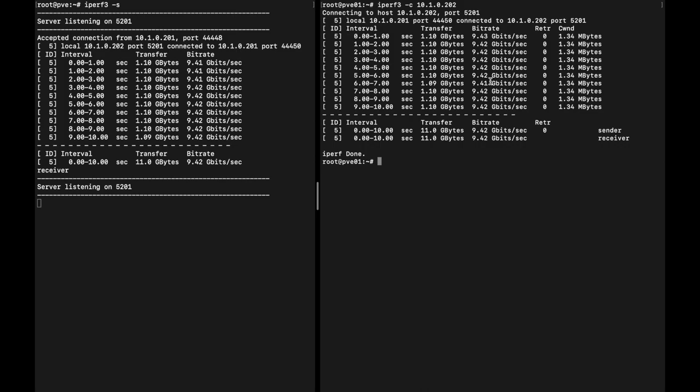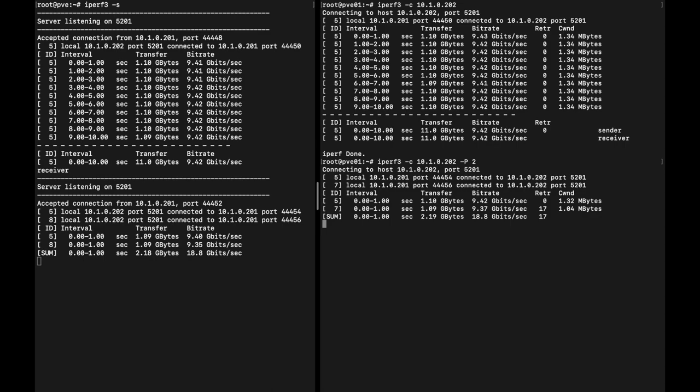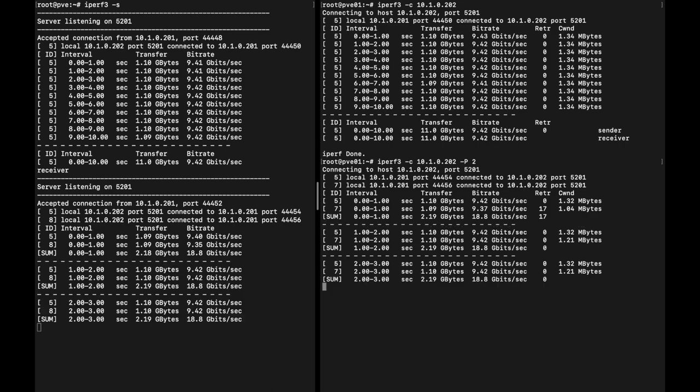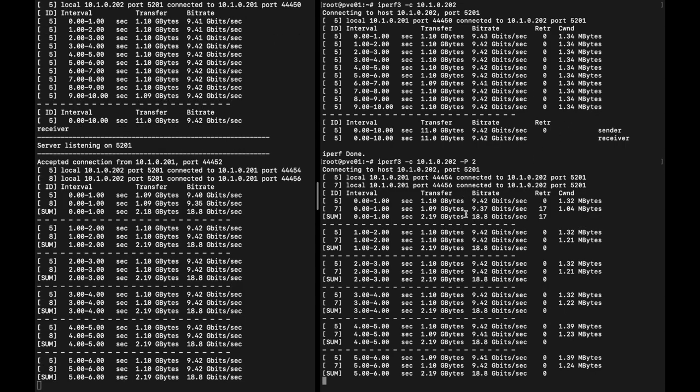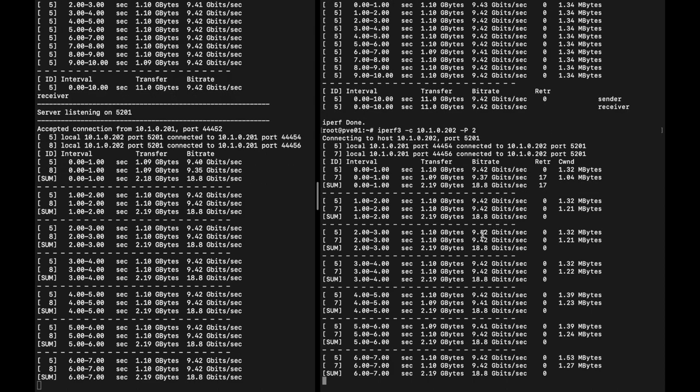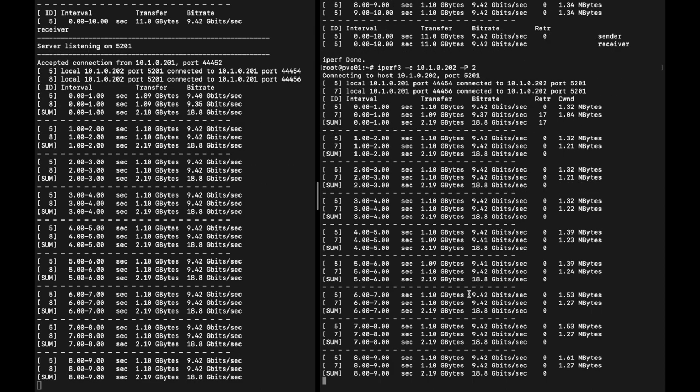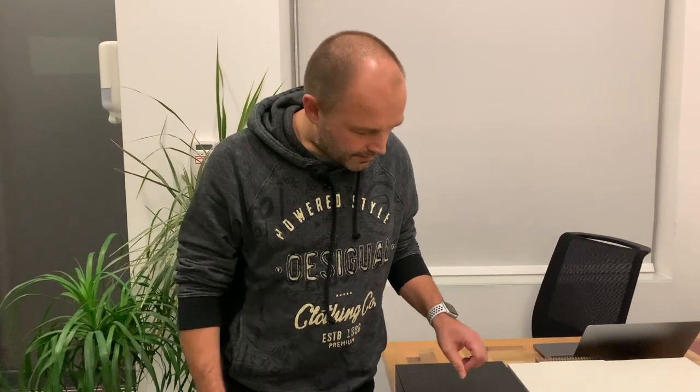Now the second time we're going to use two streams, and you see it's going in two blocks and displaying the sum. The sum is actually almost double as before at 18.8 gigabits per second. That completes the first test and we're going to change the cables and run the second test now.